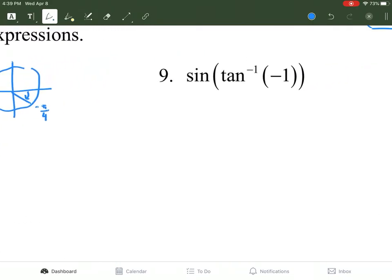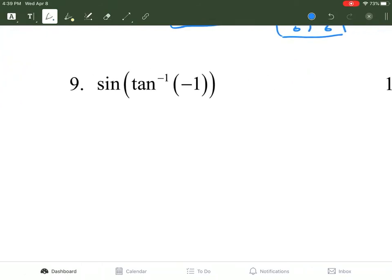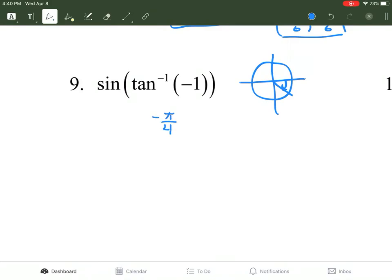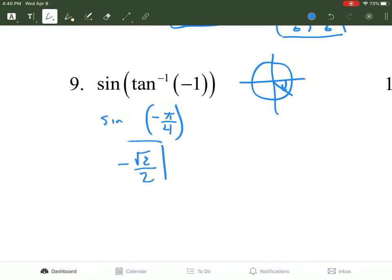Number 9: tangent. Tangent is also restricted in its domain to the right half of the unit circle. To get negative 1, we had to go backwards, because we're looking for where √2/2 divided by √2/2 has one of them negative. So this is negative π/4. Now we find the sine of negative π/4: we look at the y value, which is negative √2/2.